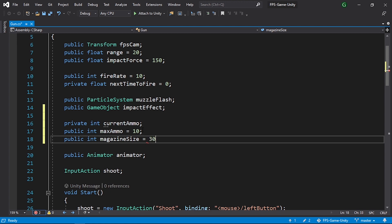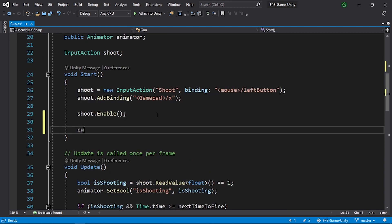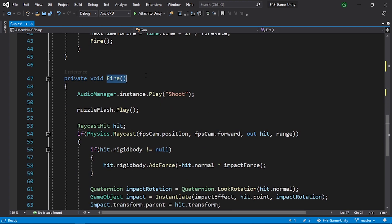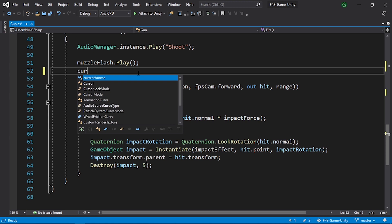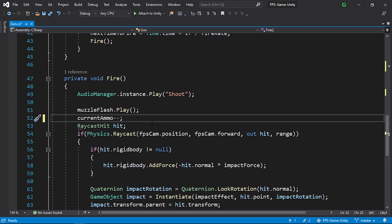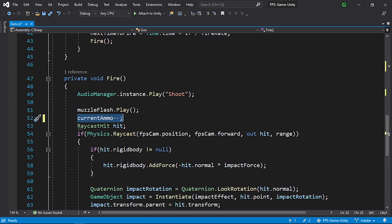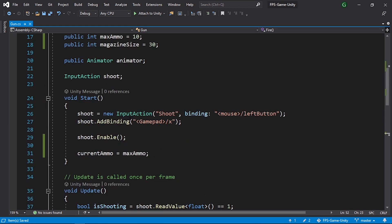In the Start method I'm going to initialize currentAmmo to maxAmmo. Then under the fire method, let's decrement the current ammo using currentAmmo-- so each time we shoot we reduce the current ammo by one.